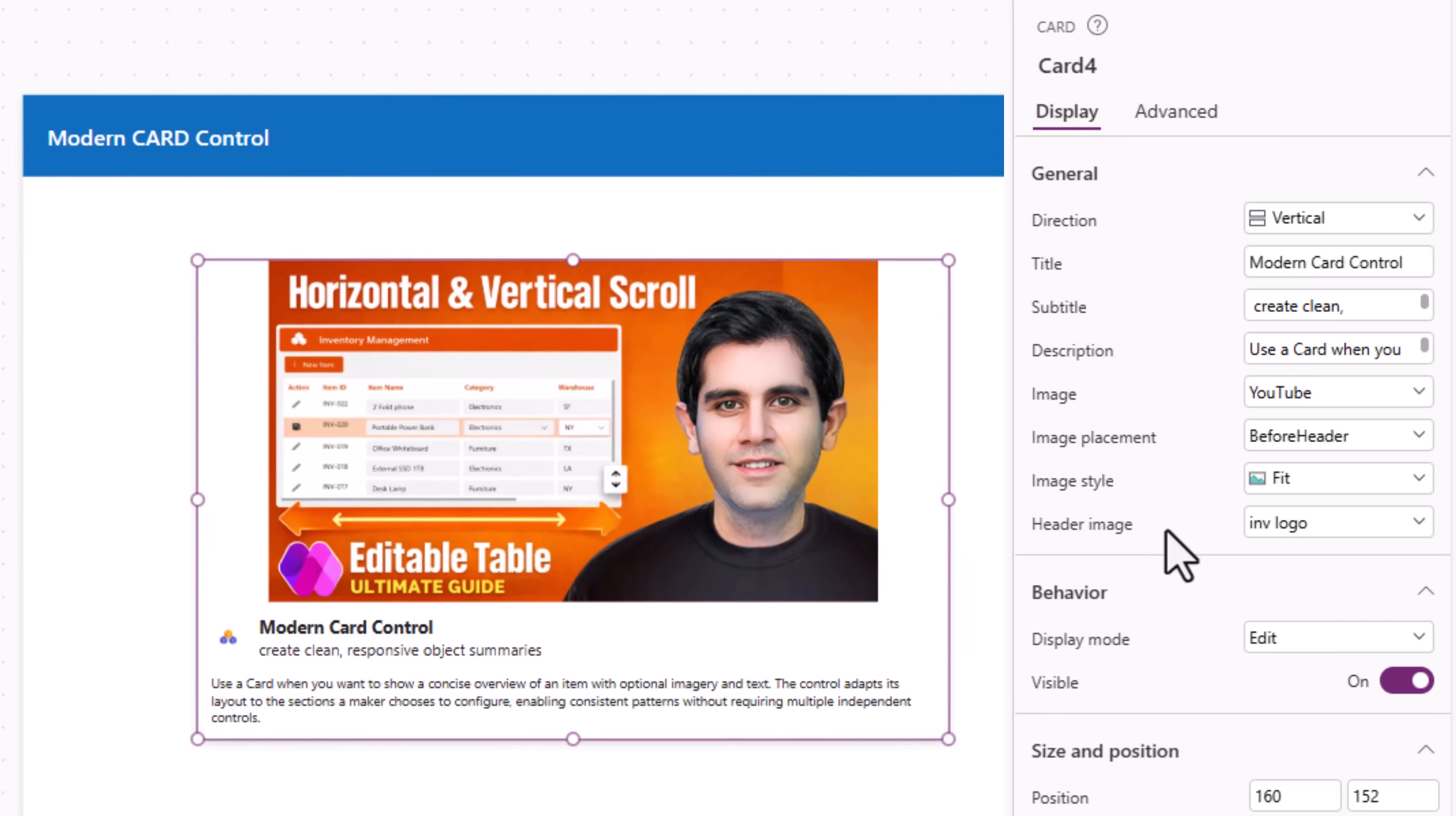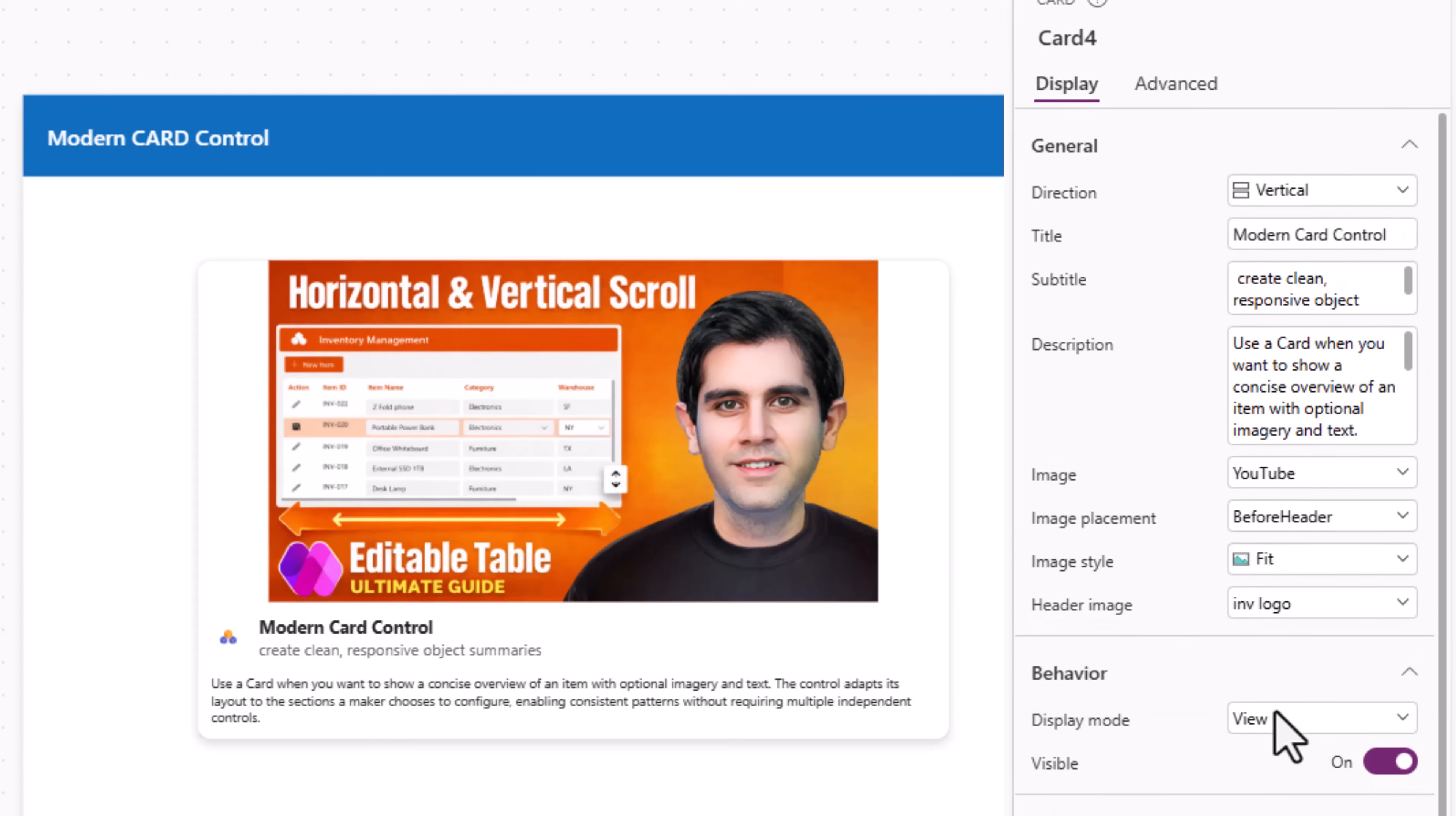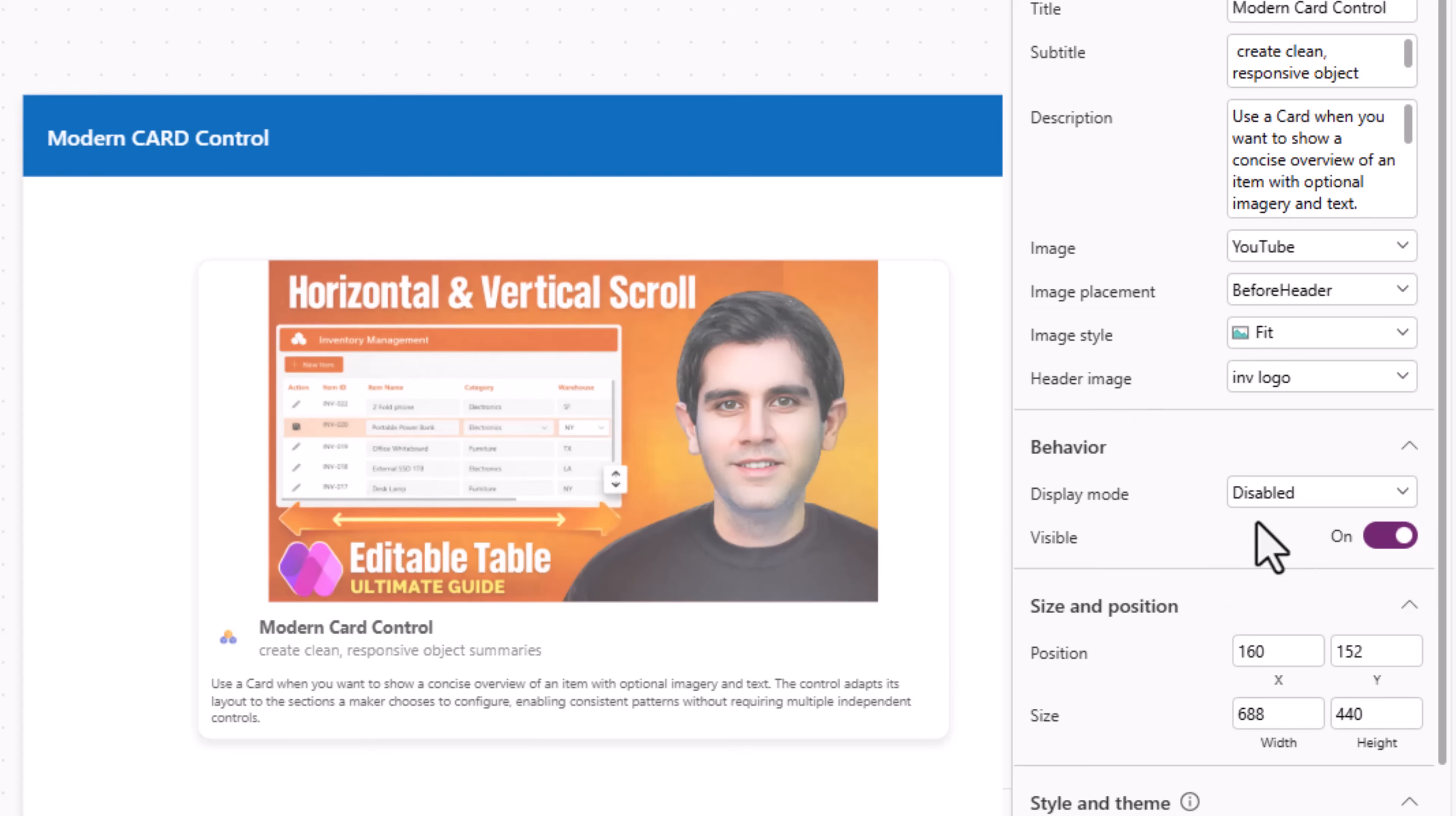Under display, behavior, display mode controls whether the card is interactive, meaning editable, view. So at this point it's not clickable. Or you can completely disable the control.